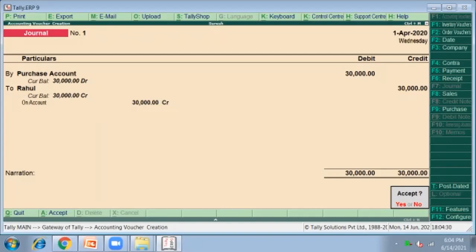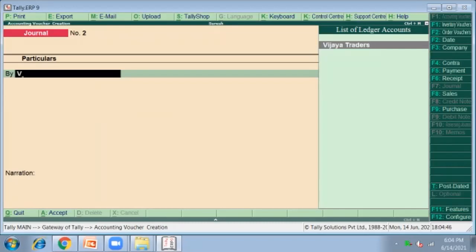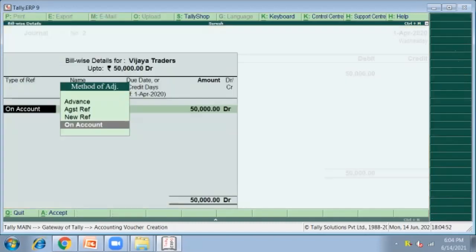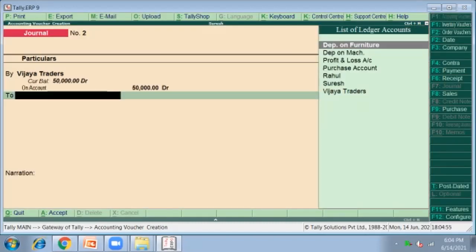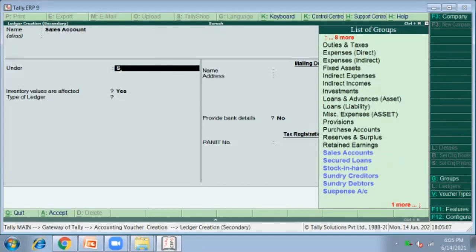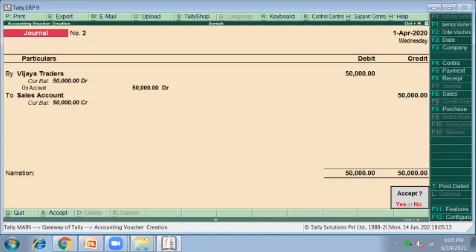This is the general journal entry in F7. The next entry is sold goods on credit — this is also a general journal entry. As we are selling to the customer Vijaya Traders on credit, Vijaya Traders debit for 50,000, on account, to Sales Account. Sales Account comes under the group Sales Account.